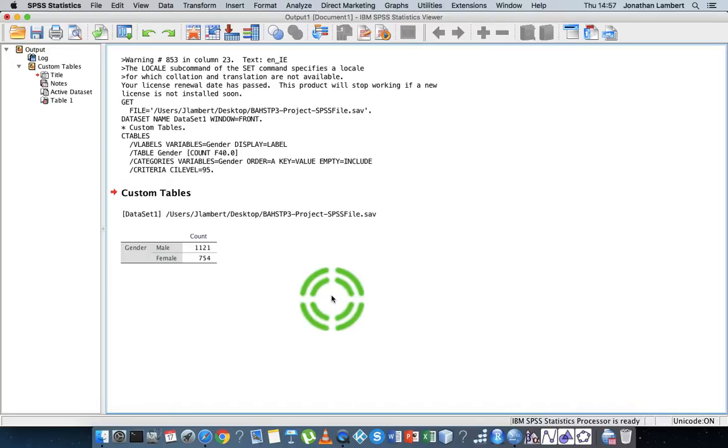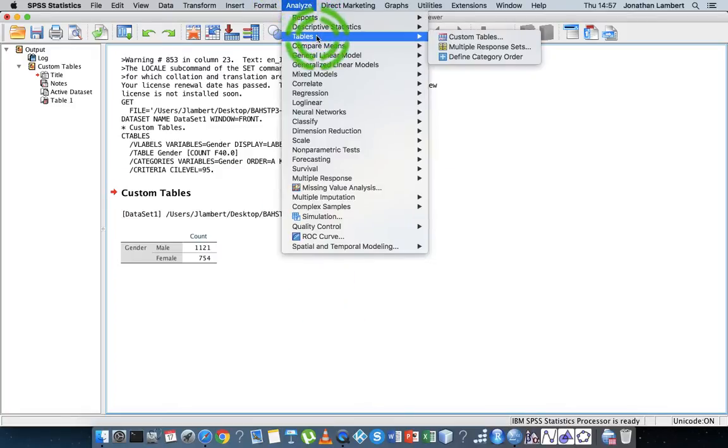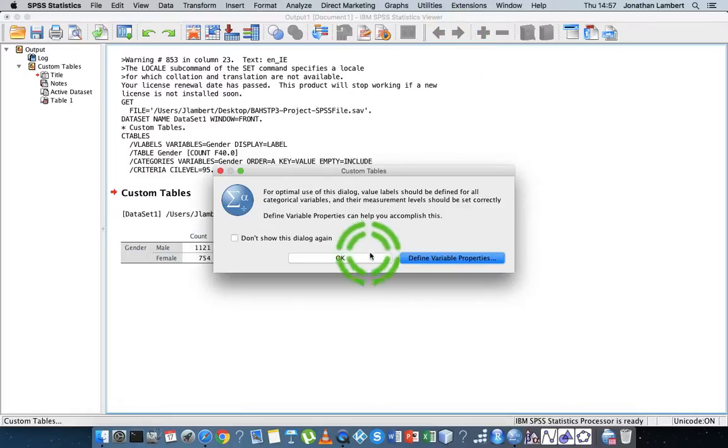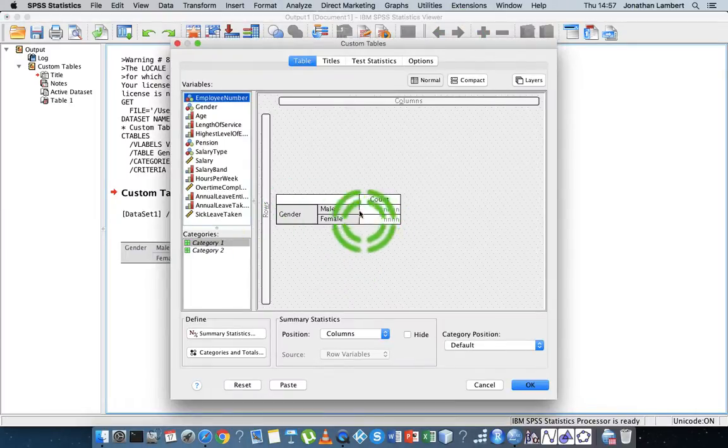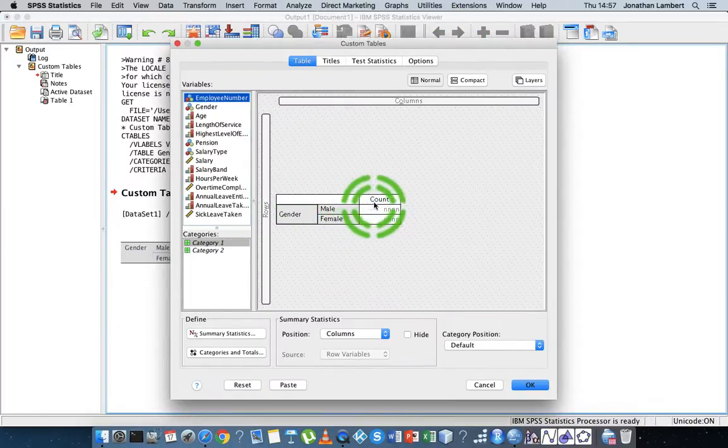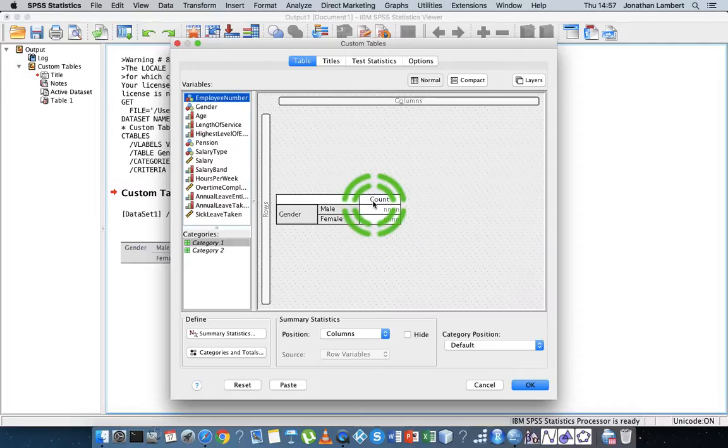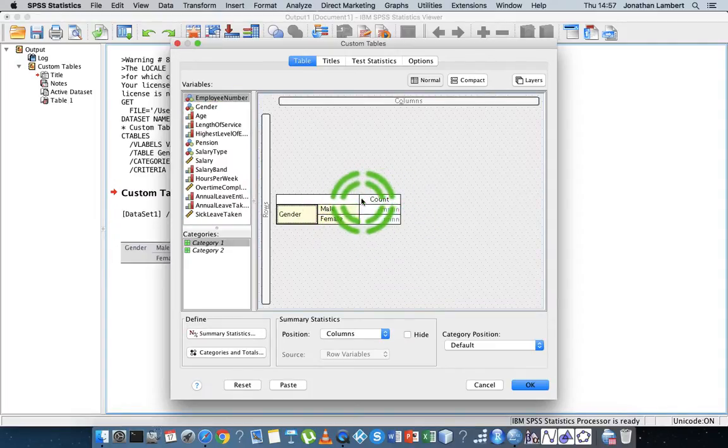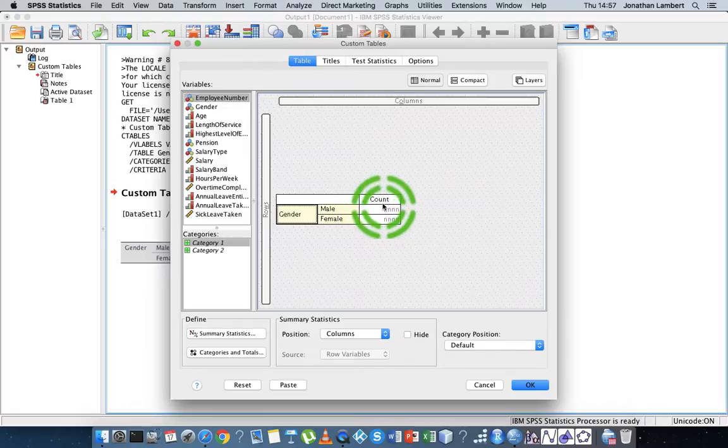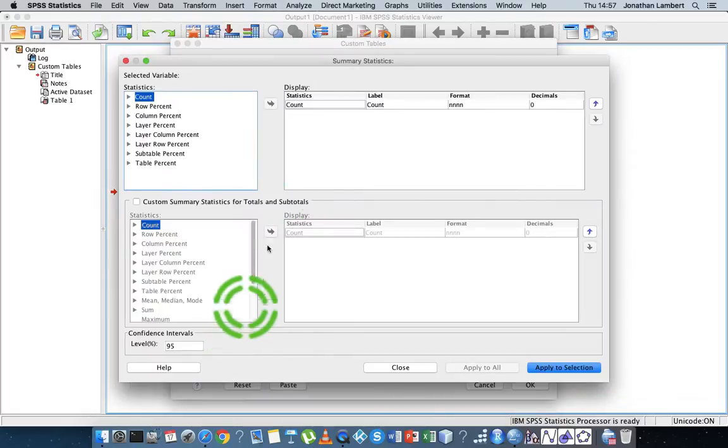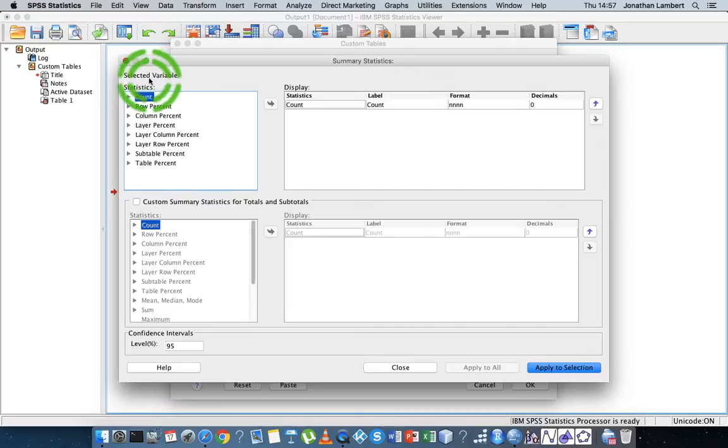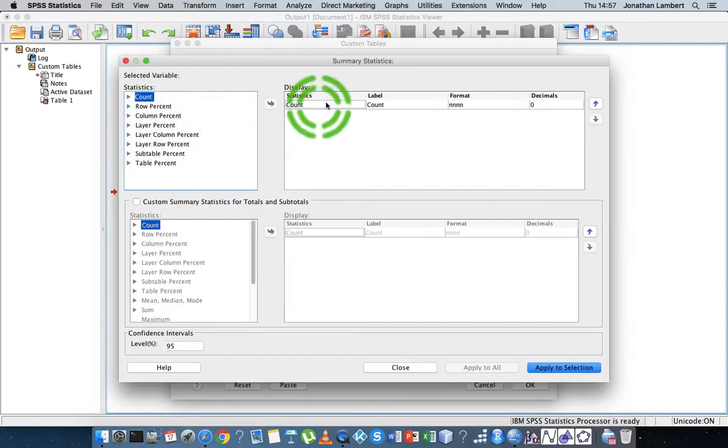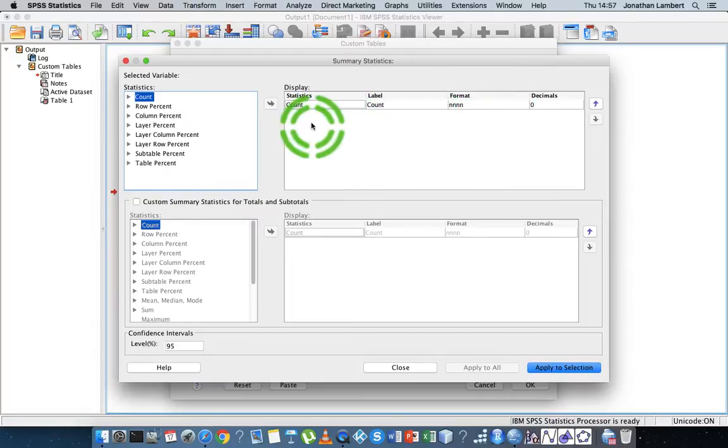We might not be looking for the actual counts. We might be looking for those particular counts as percentages. So once again I'll go to Analyze, Tables, I'm going to choose Custom Tables and I'm going to hit OK. And this time instead of count, I don't want count. So maybe if I look at this particular thing here, I don't want count. I'm going to go to Summary Statistics. You can see that over here is a list of the statistics that we could generate and over here is the ones that are currently being displayed.